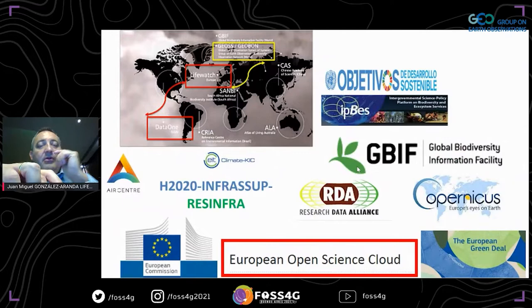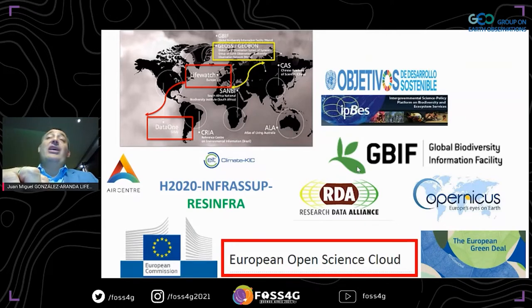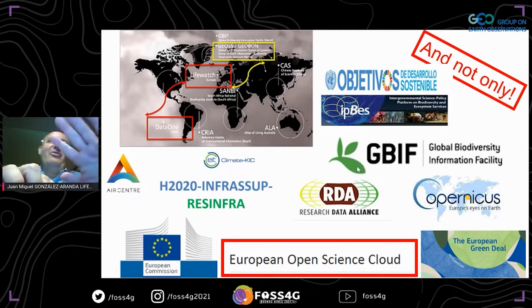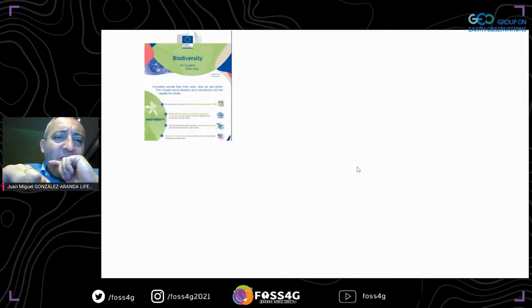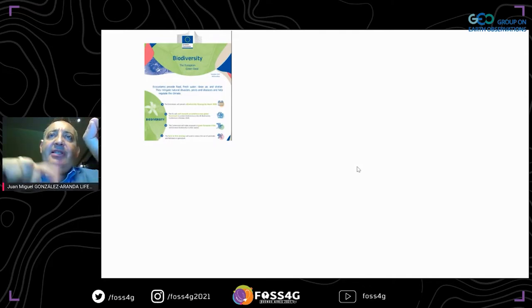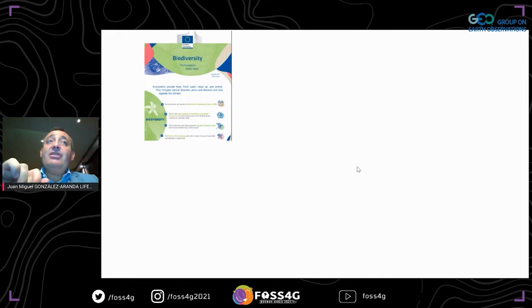We are not working alone. We collaborate with the Global Biodiversity Information Facility (GBIF), the Research Data Alliance, Copernicus, the European Green Deal, and the European Open Science Cloud (EOSC). We have been explicitly requested by the European Commission for the Green Deal, including the biodiversity chapter. Biodiversity is everywhere — it's about ecosystems providing food, fresh water, clean air, shelter, mitigating natural disasters, pest and disease, and helping regulate the climate. At the same time, we are experiencing a new digitalization process: Industry 4.0 toward 5.0 industrialization in Europe.